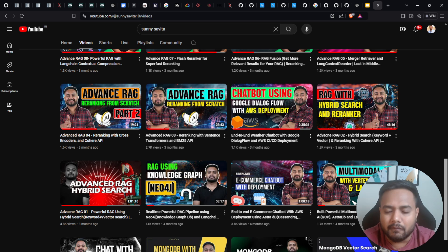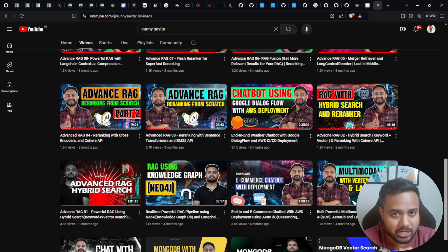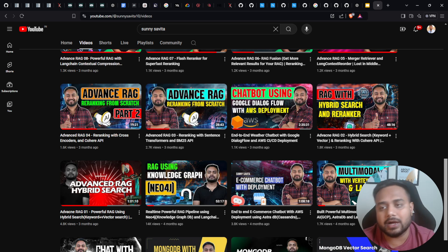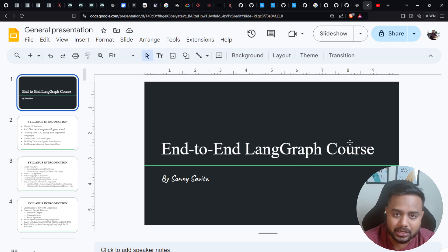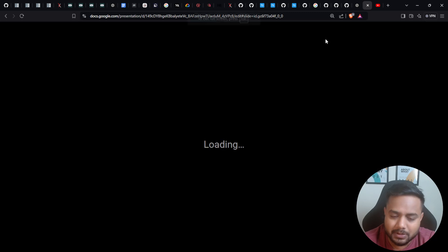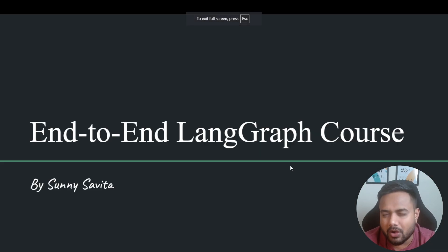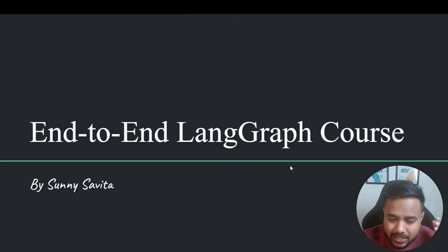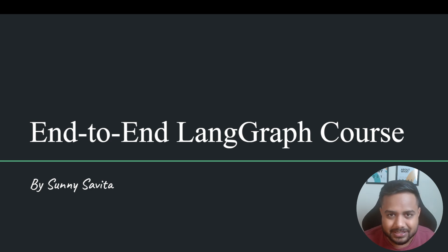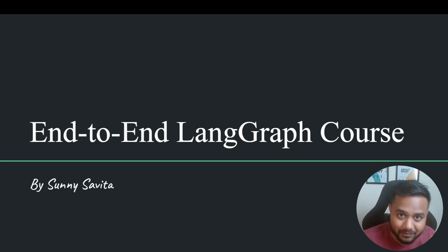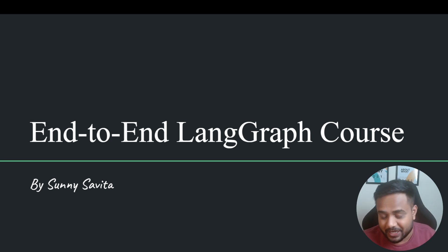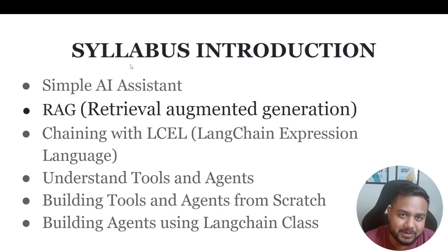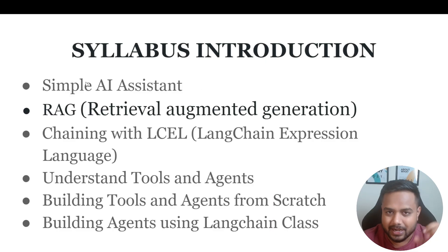Please visit the channel — you'll find amazing content to help you learn generative AI stuff. Now I'm back with another exciting course. Let me introduce the complete syllabus of this course — what I'm going to discuss within the next 10 to 15 videos.